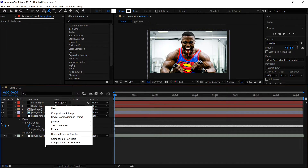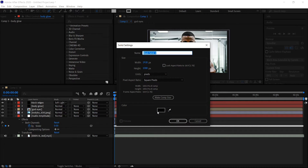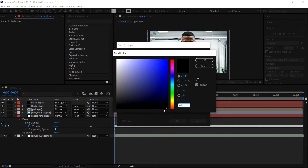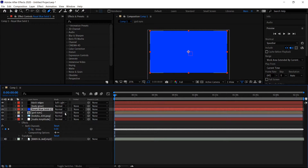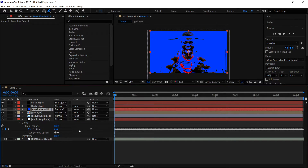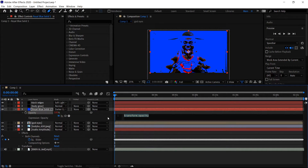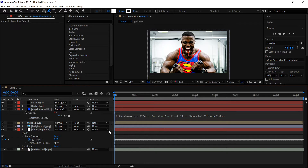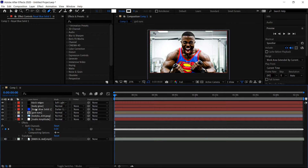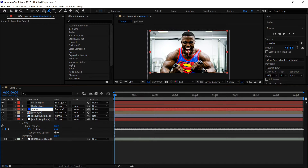And then finally the last one — get yourself another solid, but this one change it to 0042FF. Press OK, press OK again. Move this one underneath the Body Glow and then set this one to Darker Color. Press T, hold Alt, click on the stopwatch — same as always, 0+. Drag the pick whip to the slider, but this one put in times 0.4 at the end. Left click off, minimize this, and rename this one to Storm Blue.